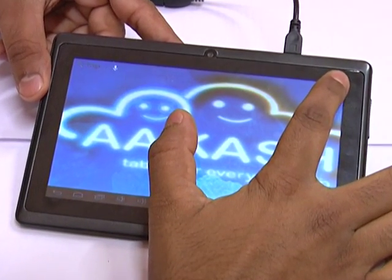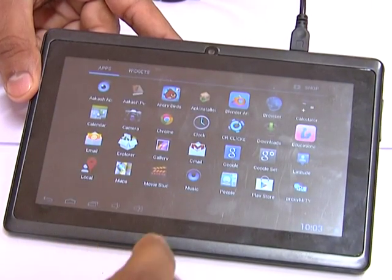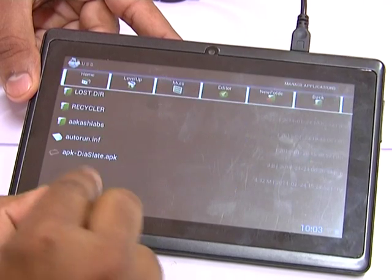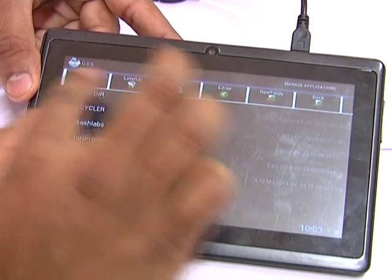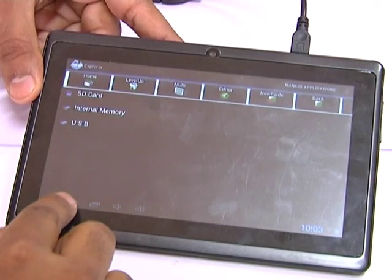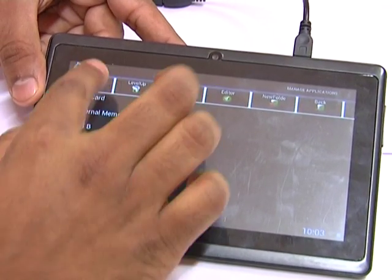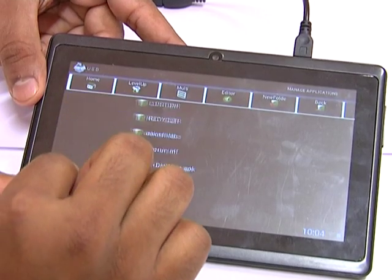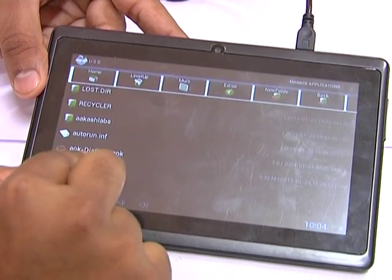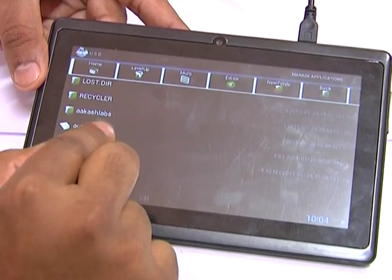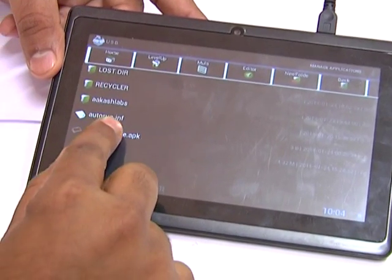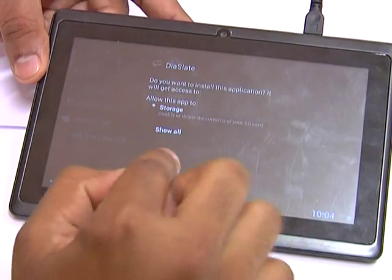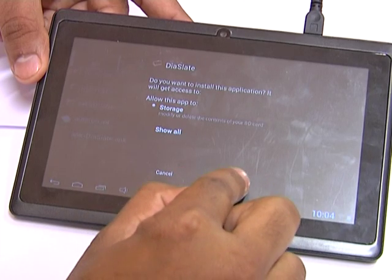Now I will click on the launcher, and there I will click on explorer. There you will find the option of USB. In that you will find the application which I downloaded from my PC. Now I will click on that application — it will ask for installation.